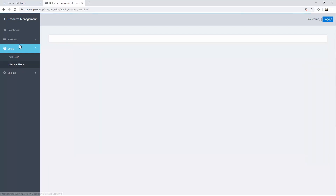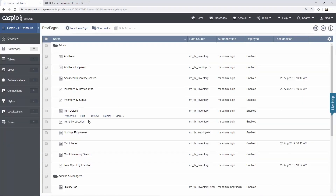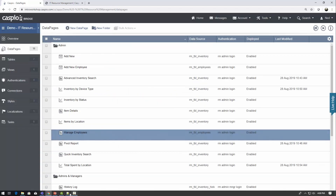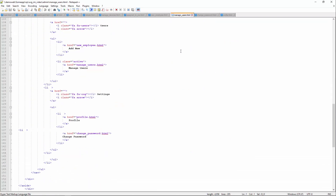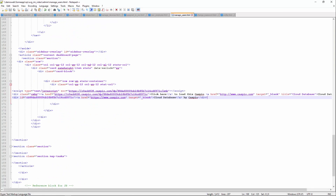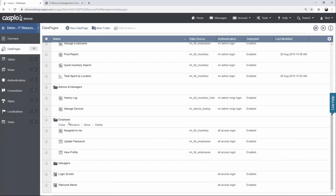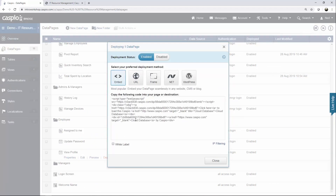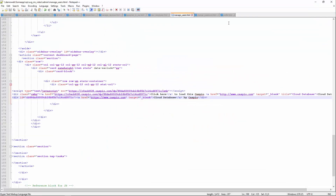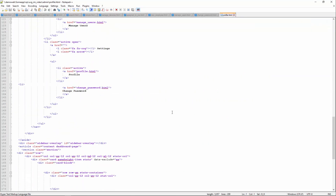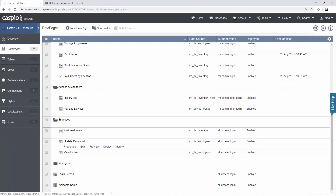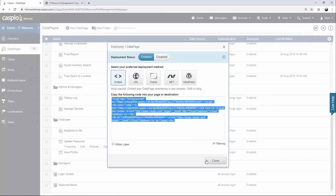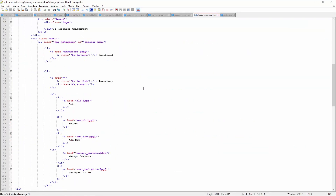Three more data pages left. Let's go to manage users, find that data page, and copy our code. For these last three, we're going to deploy all the data pages without going back and forth between the website — you now get the idea on how this is done. Scroll down and paste. Back to Caspio — my profile data page is located inside the employee folder because everyone will be able to view their profile. The update password page is also in the employee folder since all users will have the ability to update their password. Copy and open up that very last web page for the admin side.